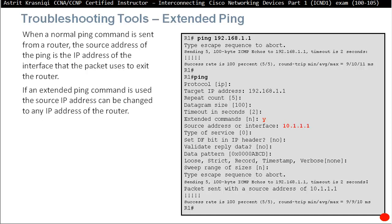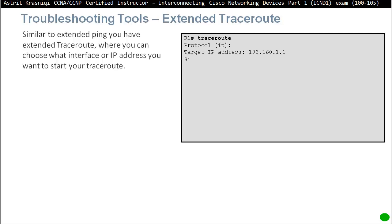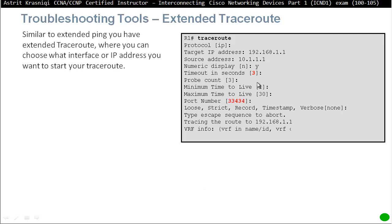Similarly, there is an extended traceroute command. Like extended ping, it lets you specify a target IP address, change the source IP address you're tracing from, set timeout in seconds, and change port numbers — the default start port is 33434 but you can change it if needed.